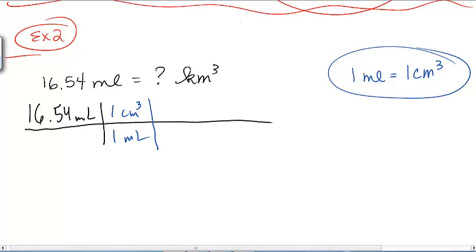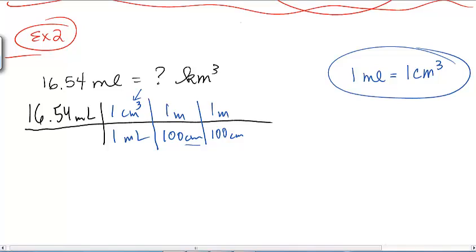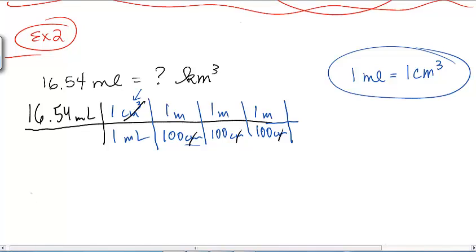Now I see centimeters and I need kilometers. I know there are 100 centimeters in one meter. But this single centimeter conversion can only cancel out one of those cubic centimeters, so I might have to do it again — and again. So I could write 100 centimeters per meter three separate times, but that's annoying. Am I going to have to write this three times every time I want to convert a cubic unit?